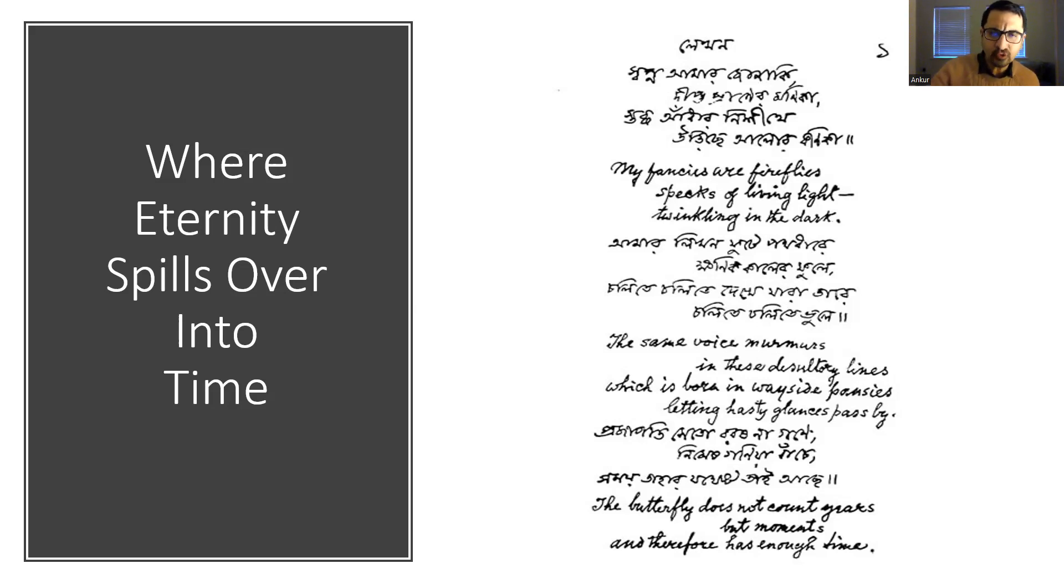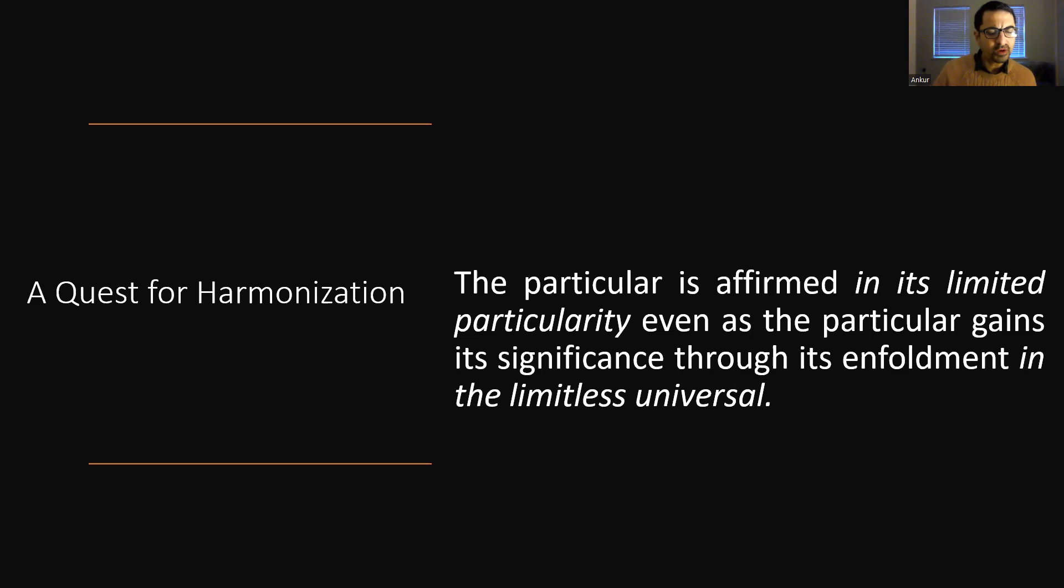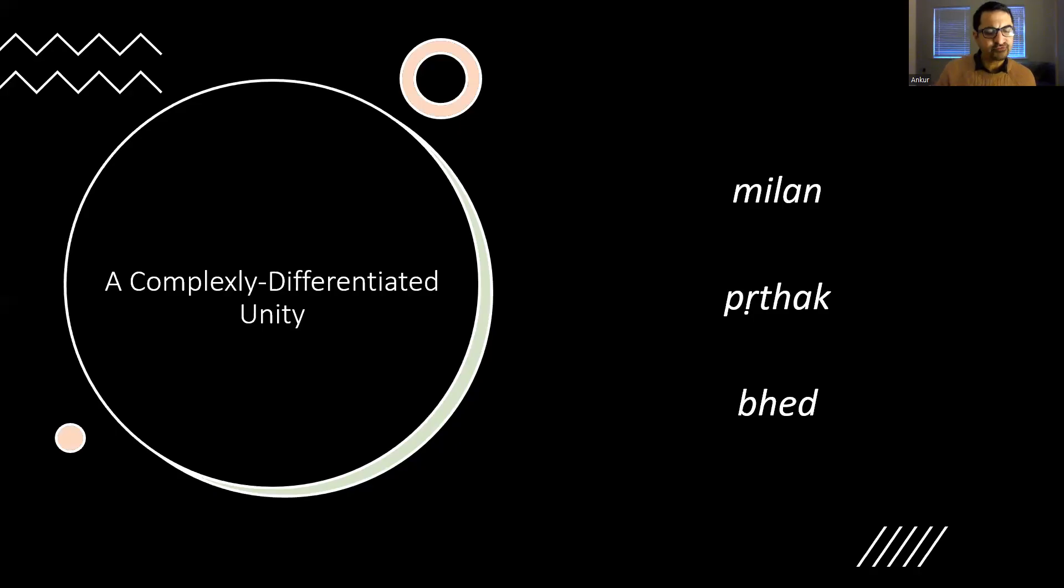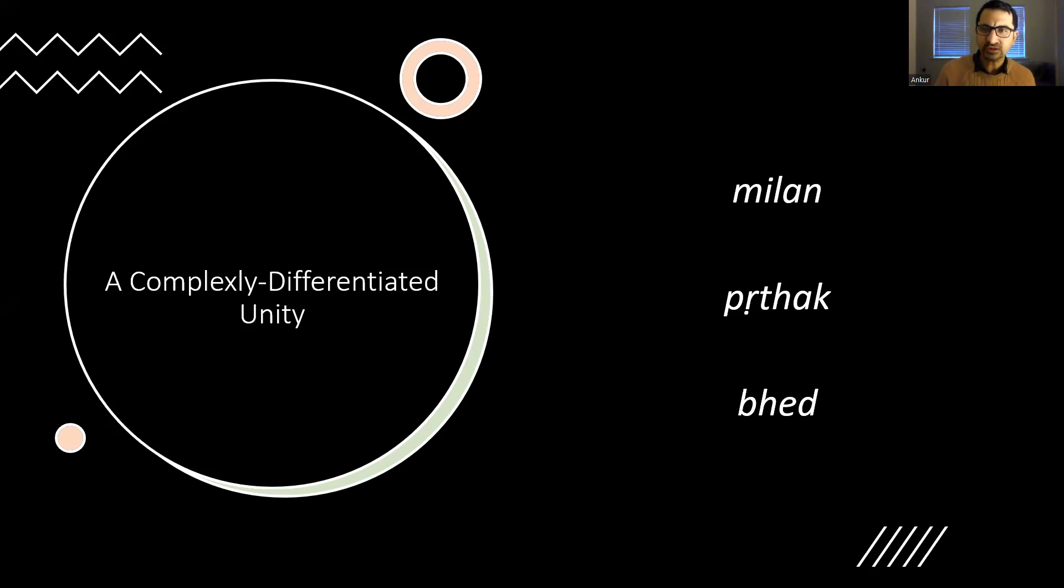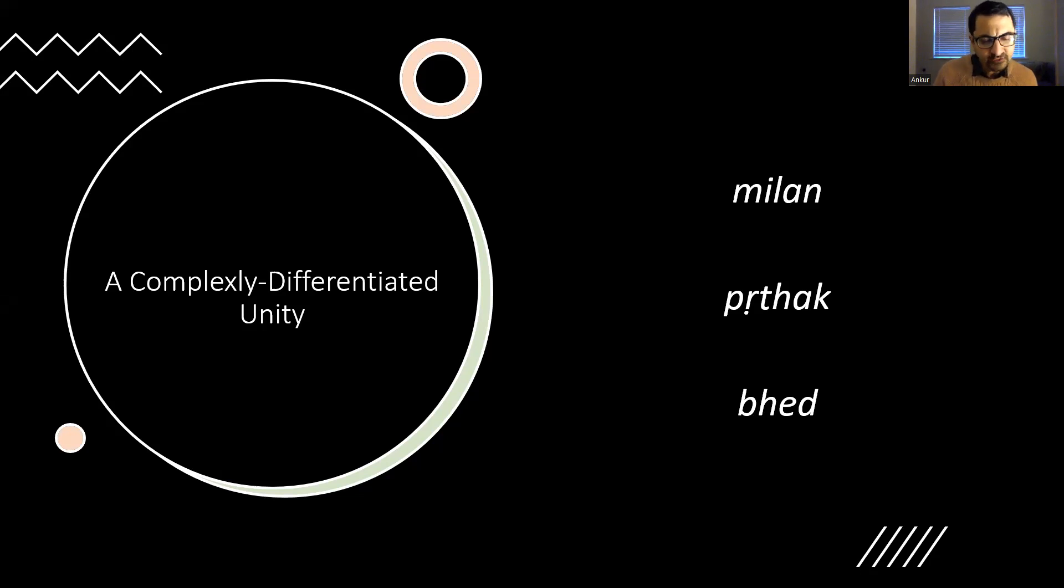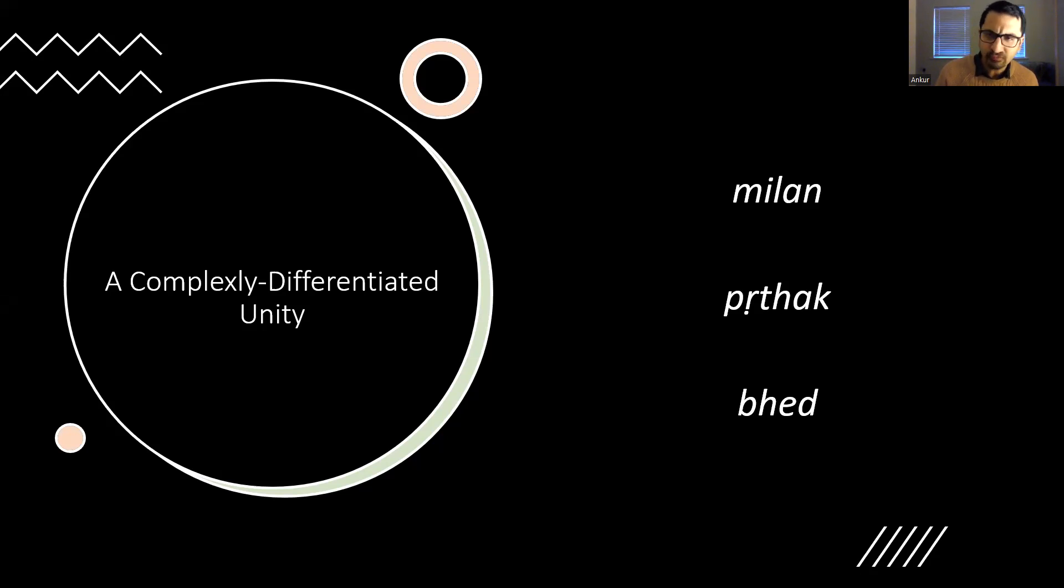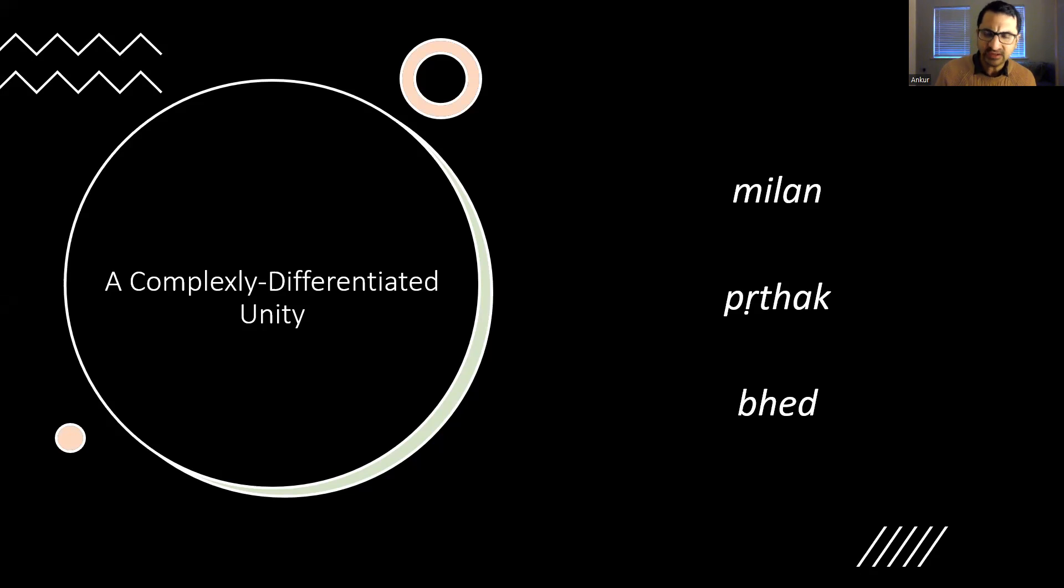In Tagore's quest for what we may call a complexly differentiated unity, the universe is shaped by rhythms of light and darkness, motion and rest, individuality and sociality, and so on. And the harmonization of each pole with the other within an integral reality is the pathway to human fulfillment and flourishing.